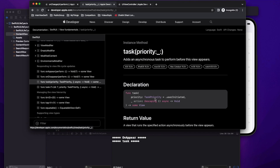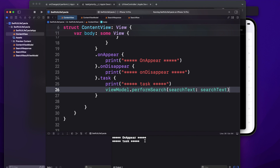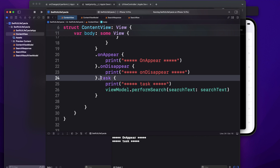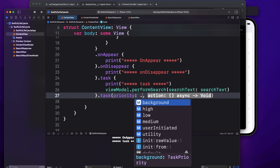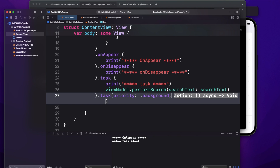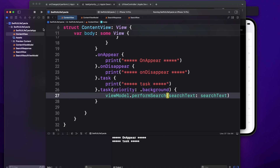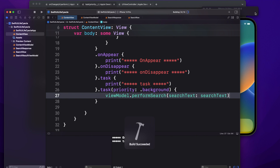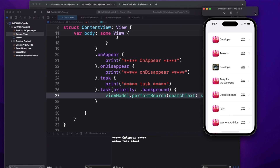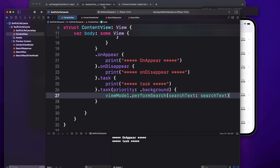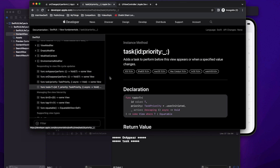The second task variant lets you assign a priority. We have multiple priority options: userInitiated, userInteractive, background, and others. Based on whether you want to run on the background or something more important, you can assign priority. For example, setting it to background and defining your action means SwiftUI handles the dispatch and priority for you — no need to write extra lines of code.